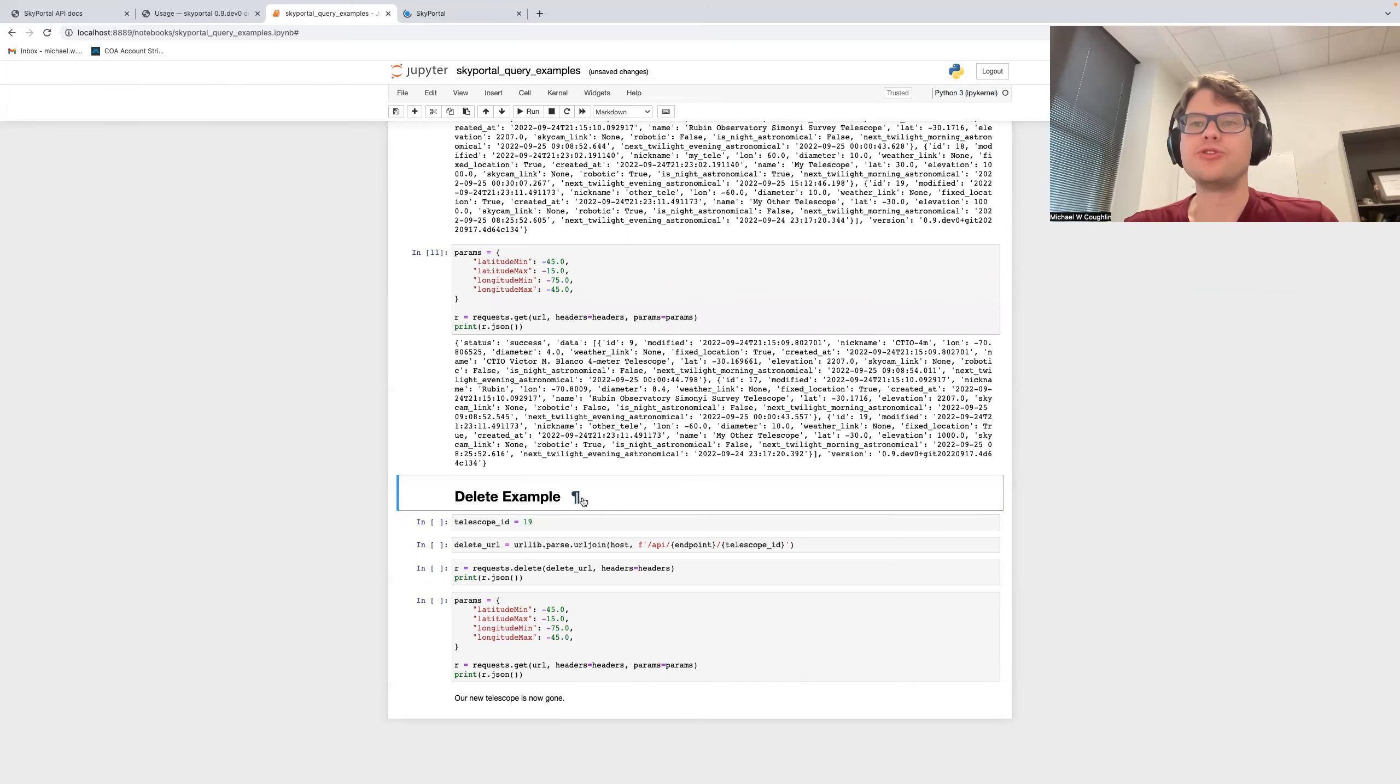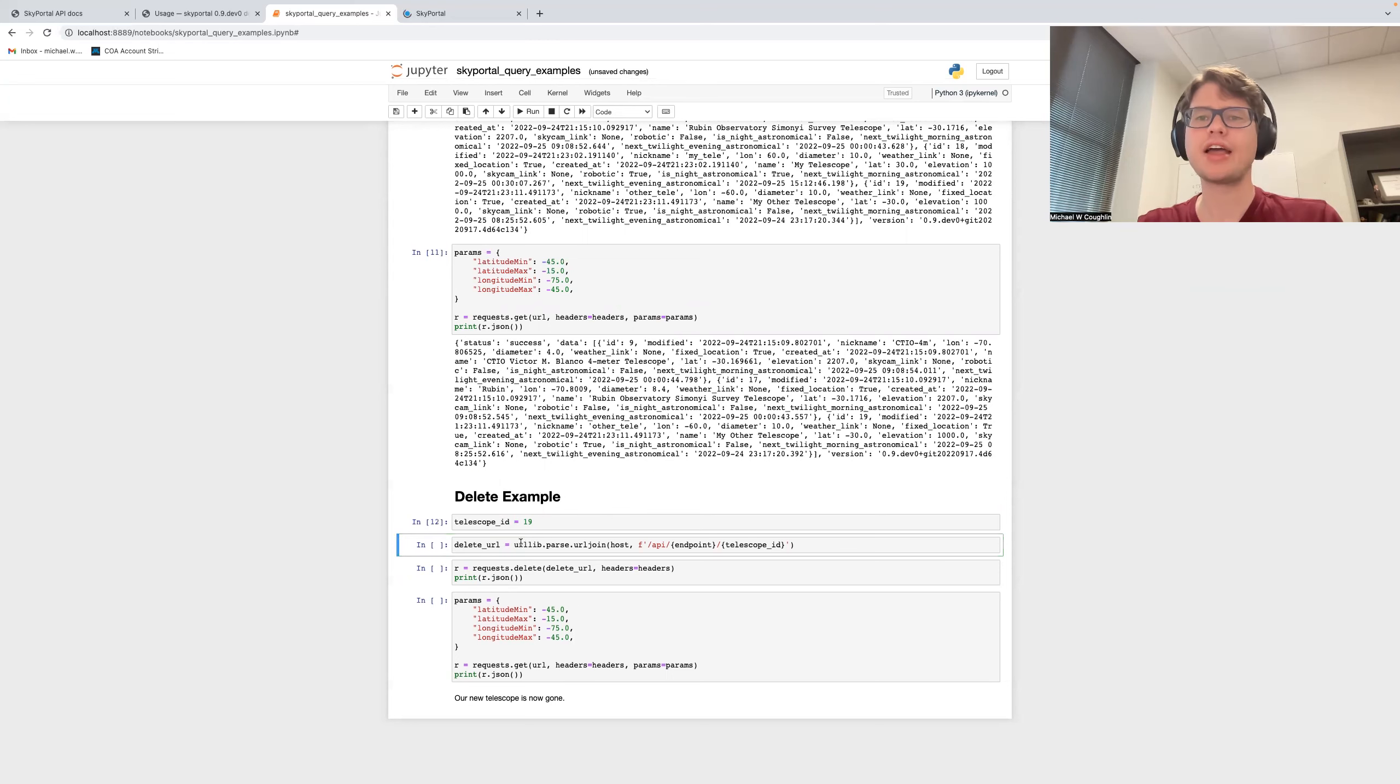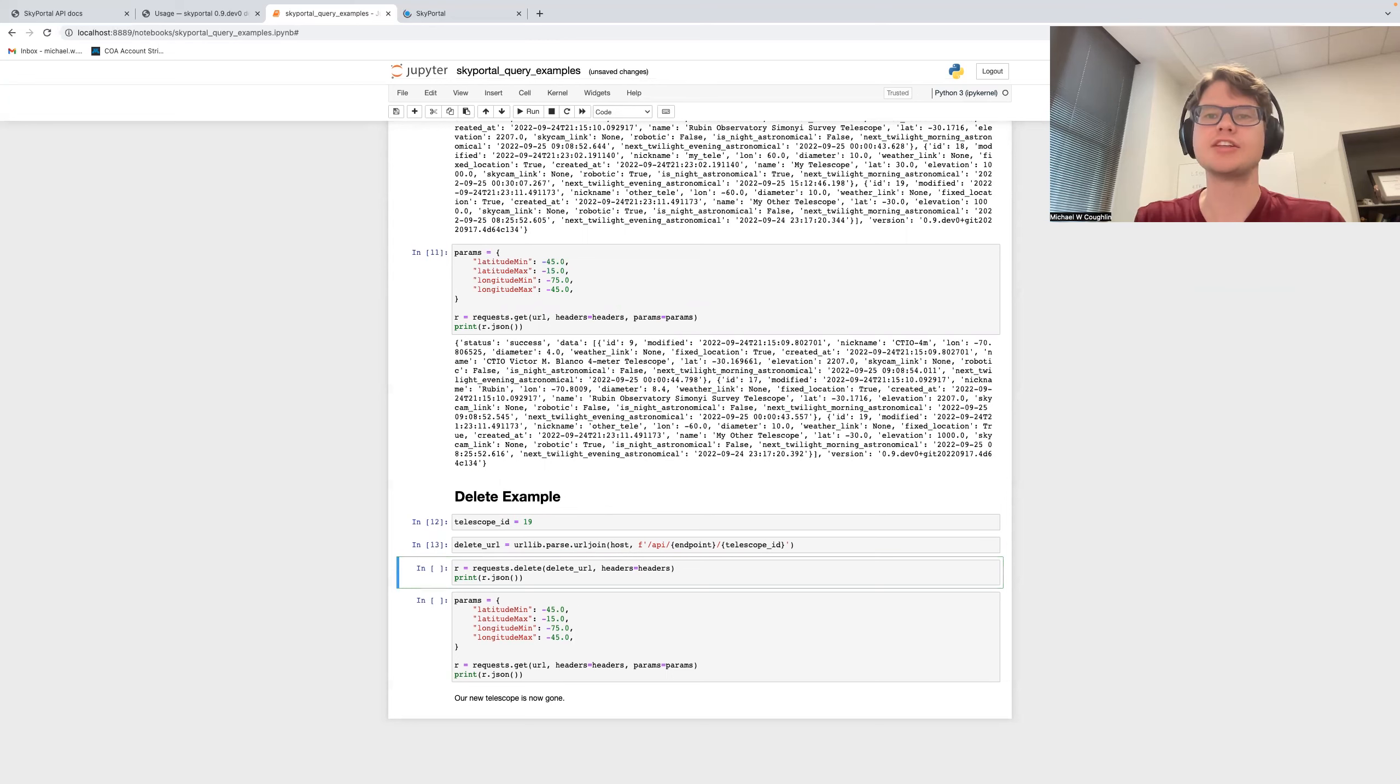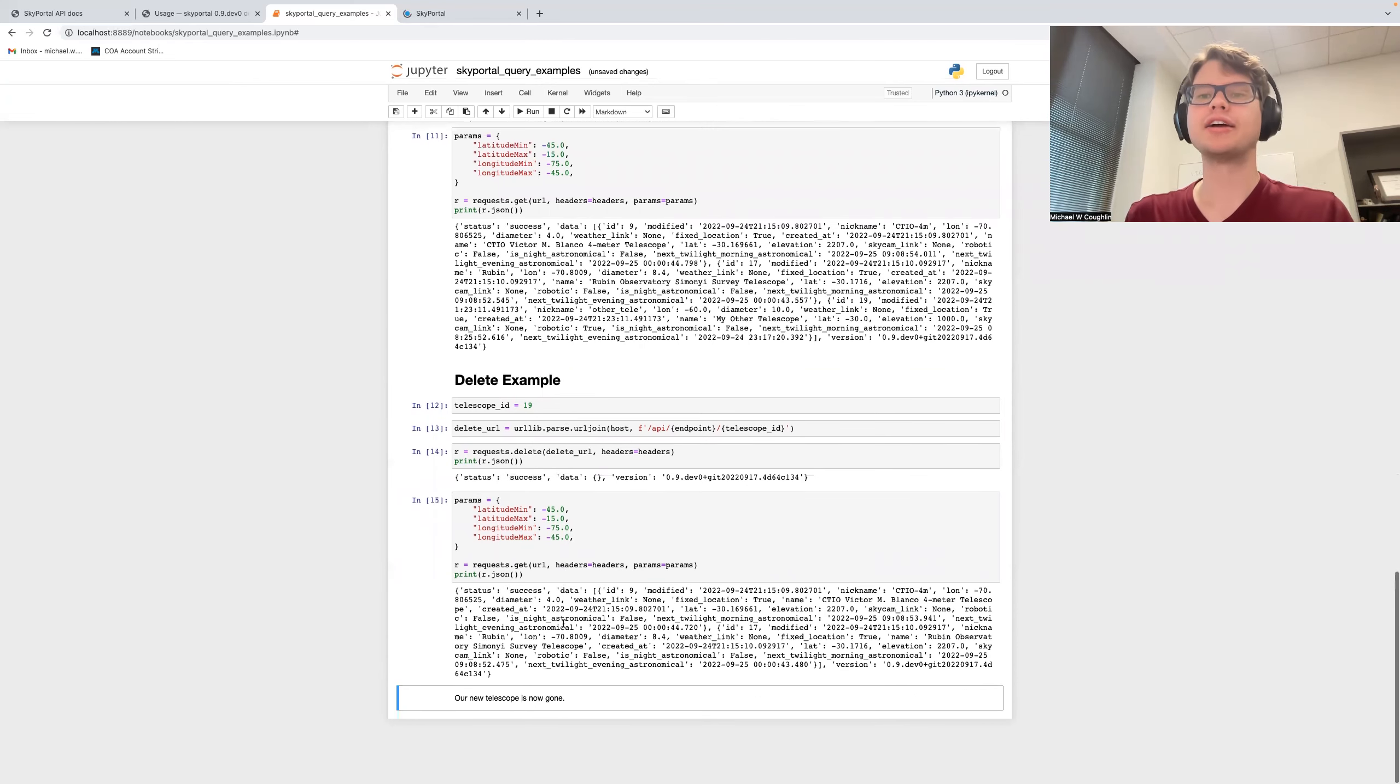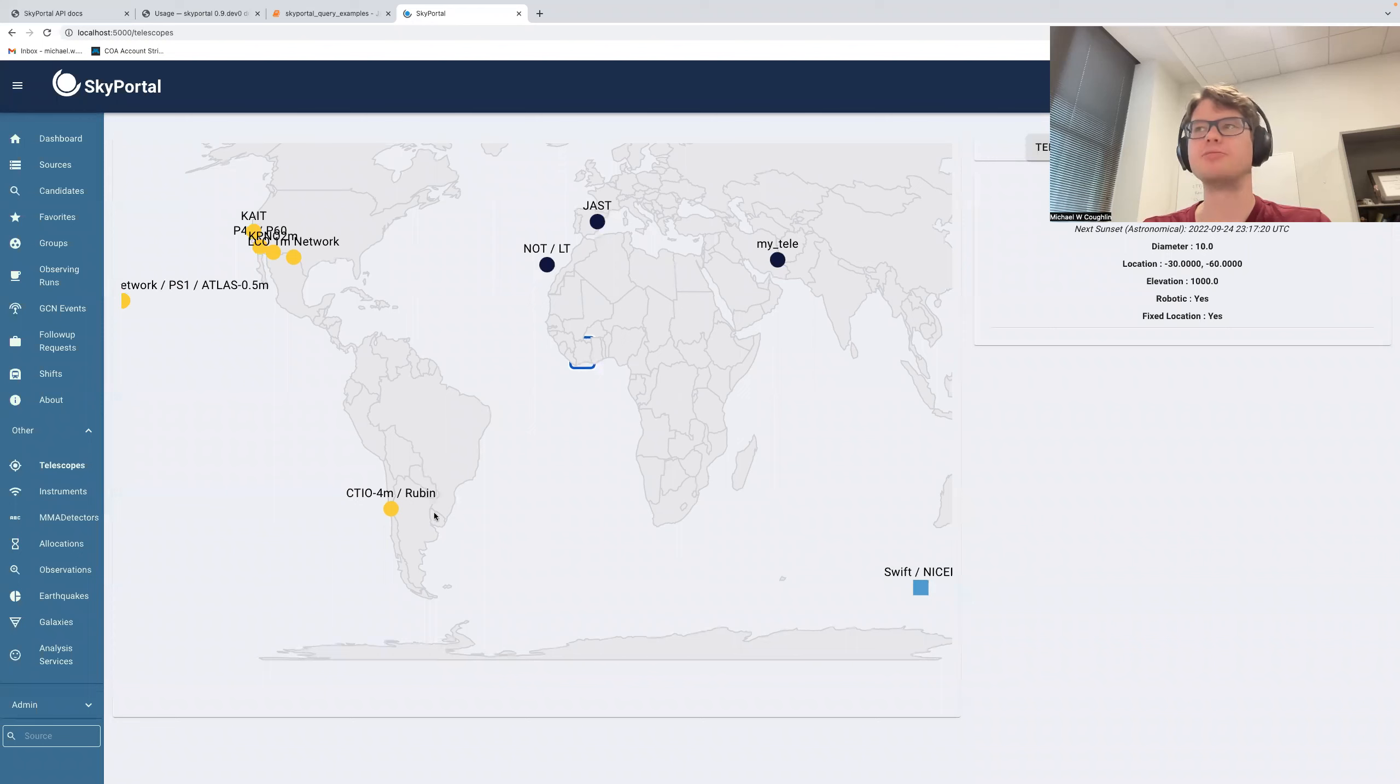Finally, you may want to delete a telescope. And so in this case, for telescope ID 19, the second telescope I added, I create a dedicated delete URL. And this one's different in the sense that you have the endpoint and you have the ID for the particular telescope that you're interested in deleting. And so when I run this, I see that my telescope was successfully deleted. And if I was to rerun my get query, you'll notice that my telescope is now gone. And you look back here, and indeed, my telescope has disappeared from the world map.